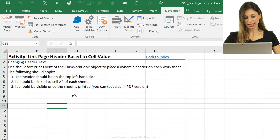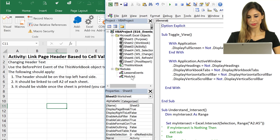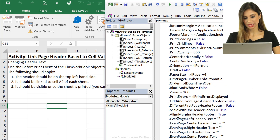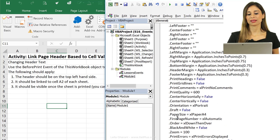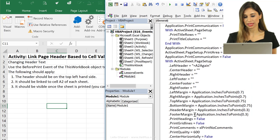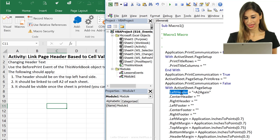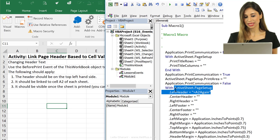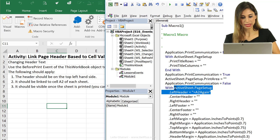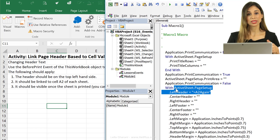Let's bring up the Visual Basic Editor with Alt+F11. The recorded macro is right here, and you can see it recorded all the dialog settings. The part I need is the object — active sheet — its property is Page Setup, and I need the Left Header. So I'm going to copy that part and use it in my macro.